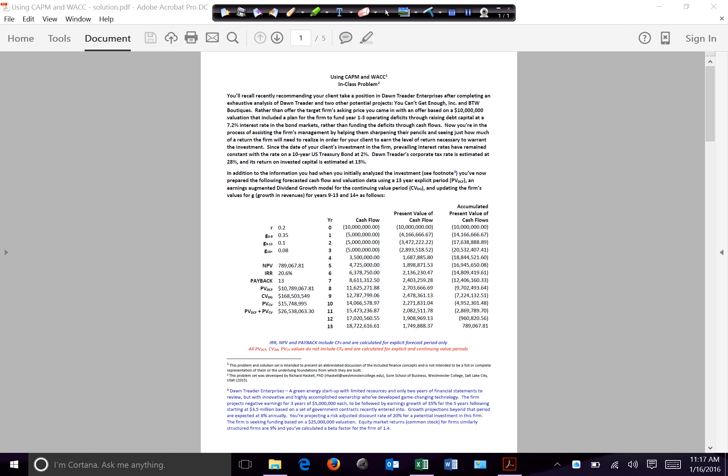In this video segment, I'm going to try to walk you through the equations, models, and metrics that I've used in the Using CAPM and WACC in-class problem. This is primarily going to benefit those of you for whom it's been a while since you may have taken Finance 300, or for whom some of these models and metrics have gotten a little bit rusty.